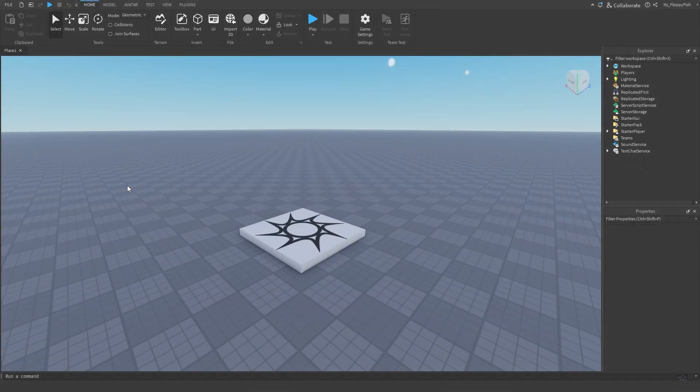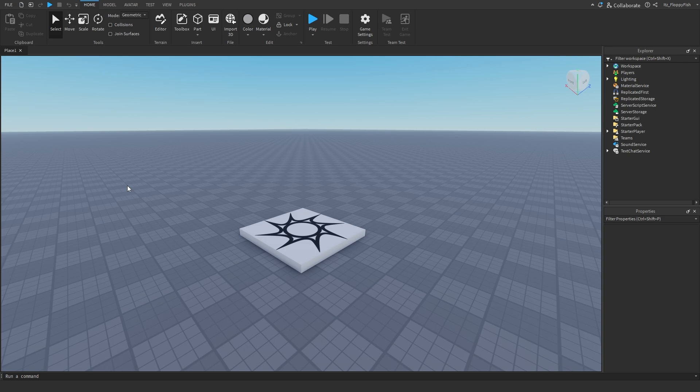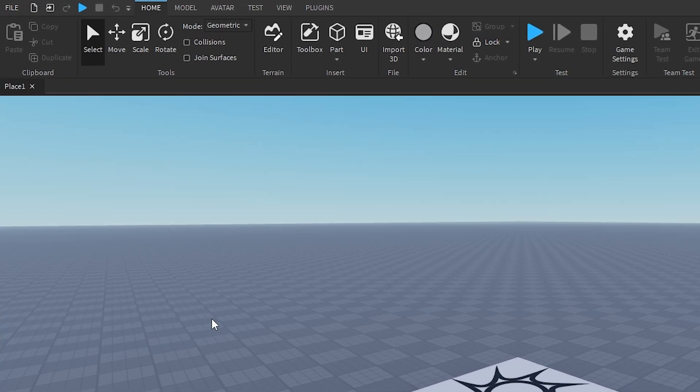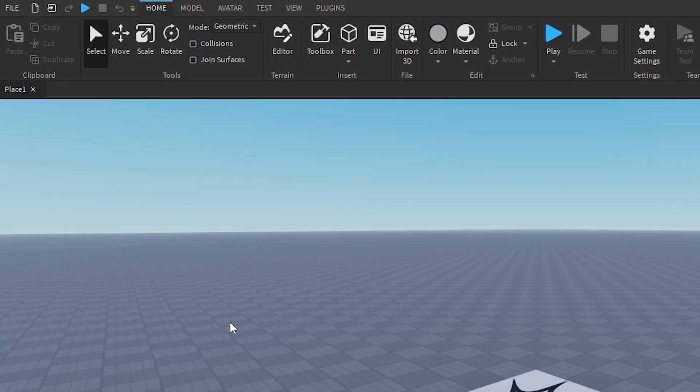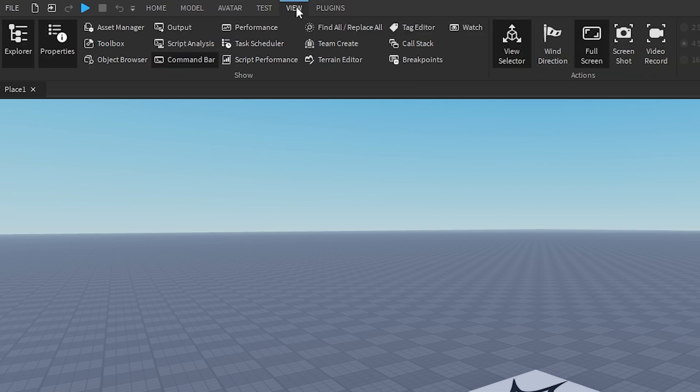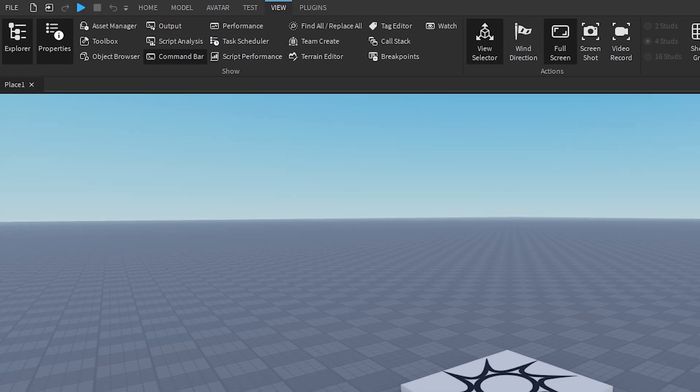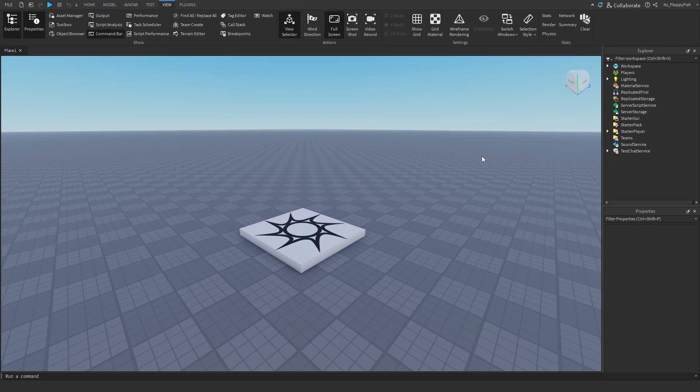This is a very basic, simple, straightforward tutorial. First of all, you want to make sure that your explorer and properties are enabled. If they're not enabled, head up to the top bar, click on view, and enable explorer and properties and they should show up somewhere on your screen.